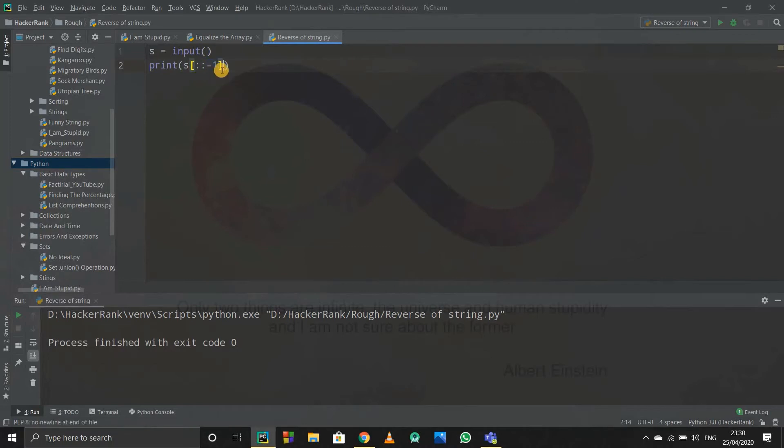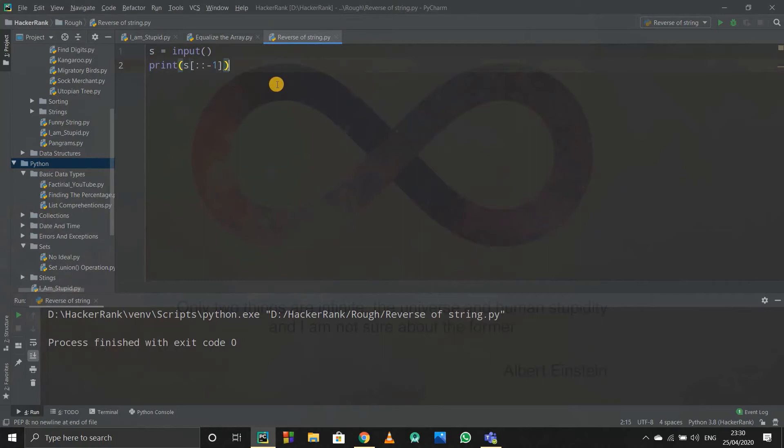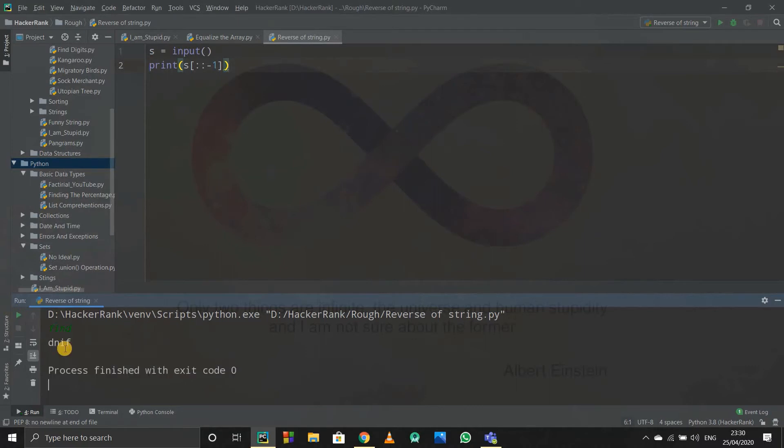Because if you don't specify any stride, then the stride is one, so it prints the list naturally. If you specify minus one, then it will print it in reverse order. That's what we want to do. So I'll just run it and see. Suppose I'm writing 'fine'. See, it got reversed.